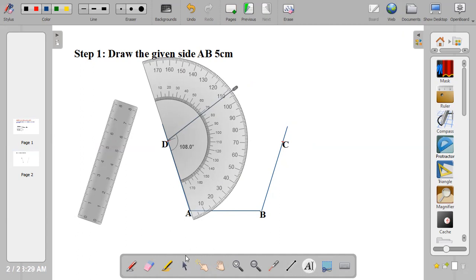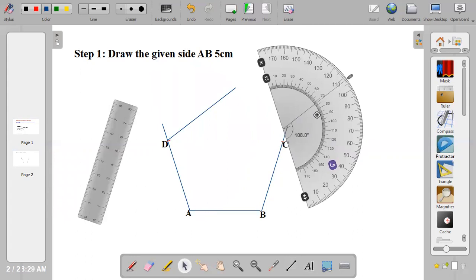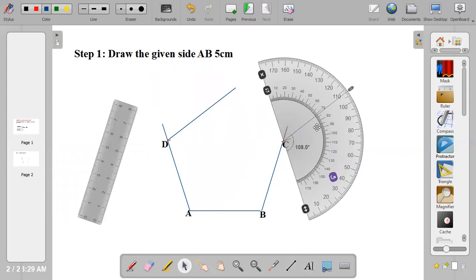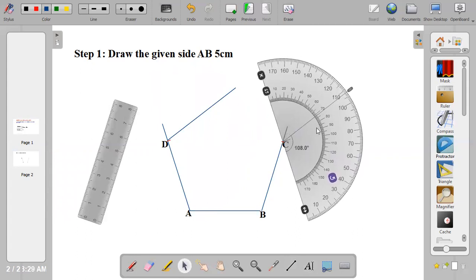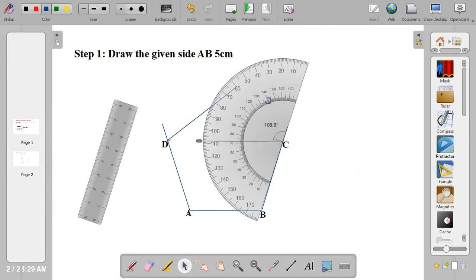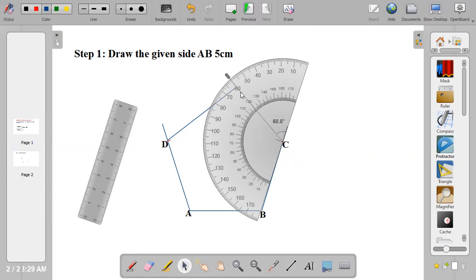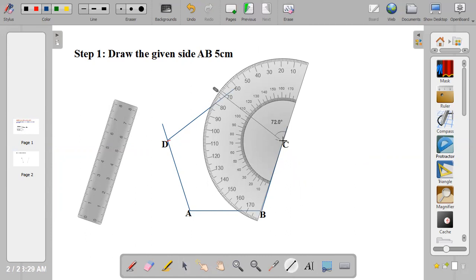Repeat the same thing on C. Place your protractor on C this way and measure 72 from behind: 10, 20, 30, 40, 50, 60, 70, 72. Then draw your line on the 72 degree line.